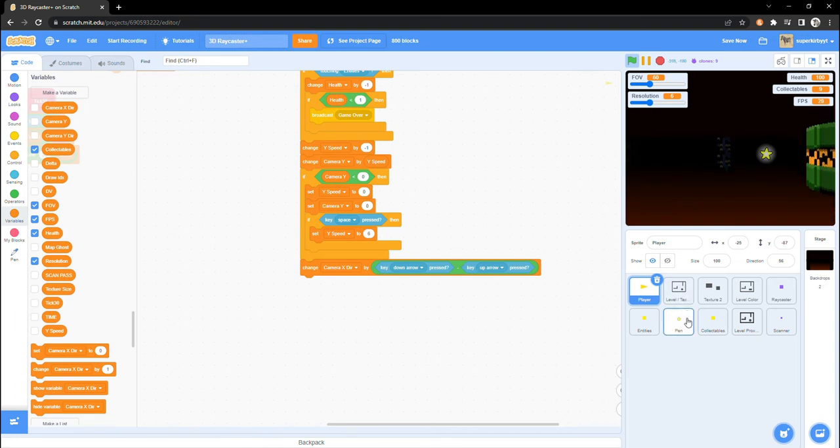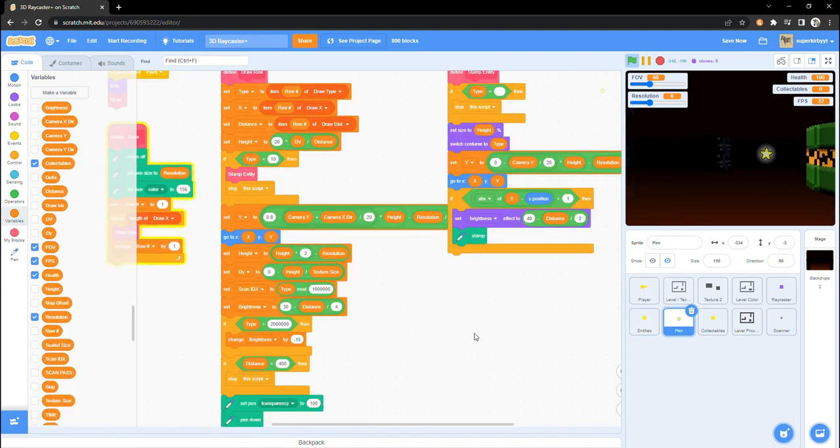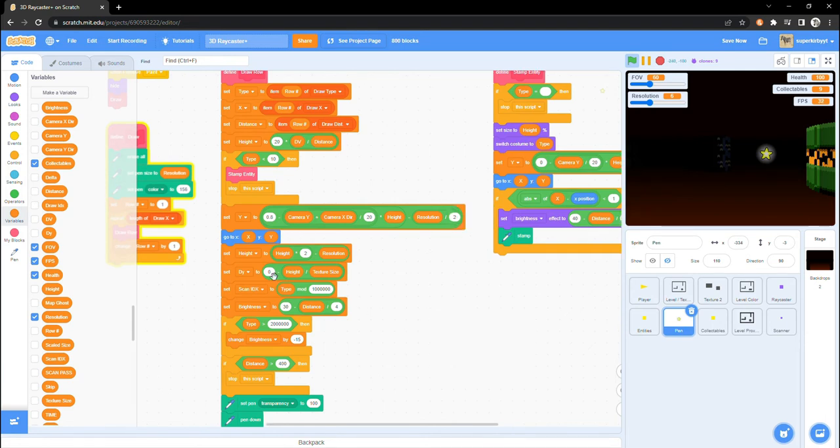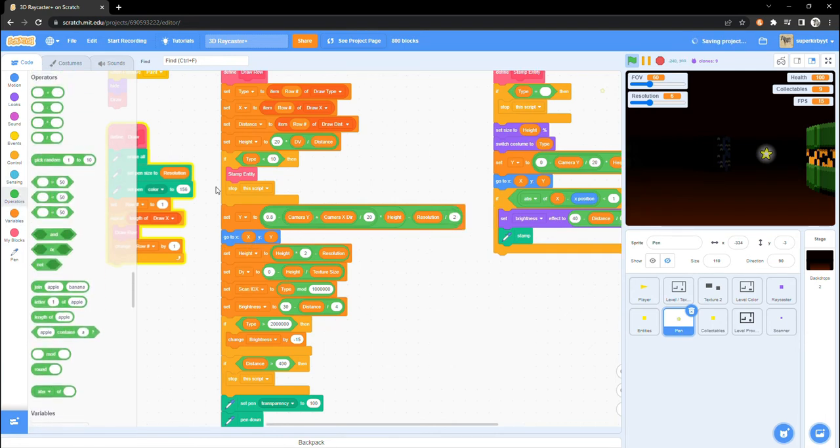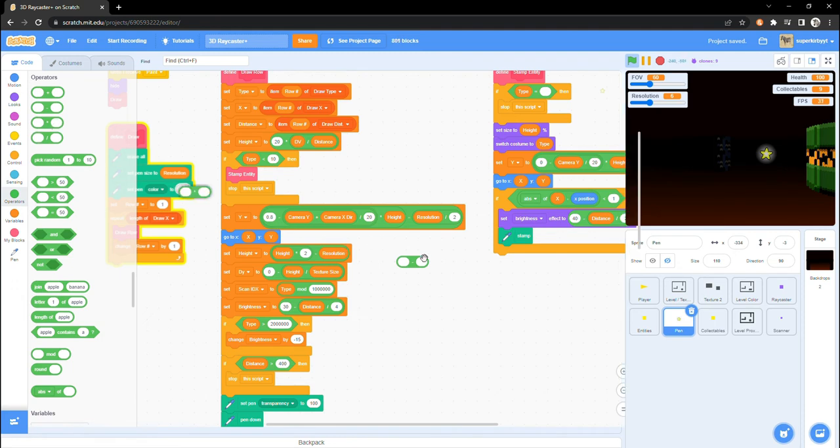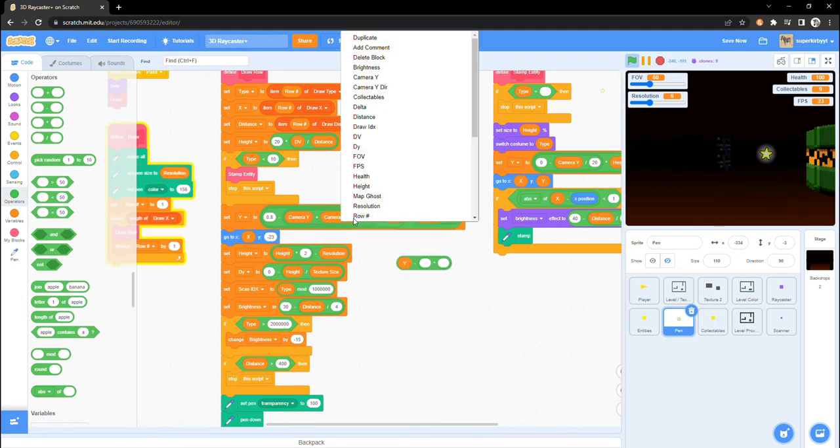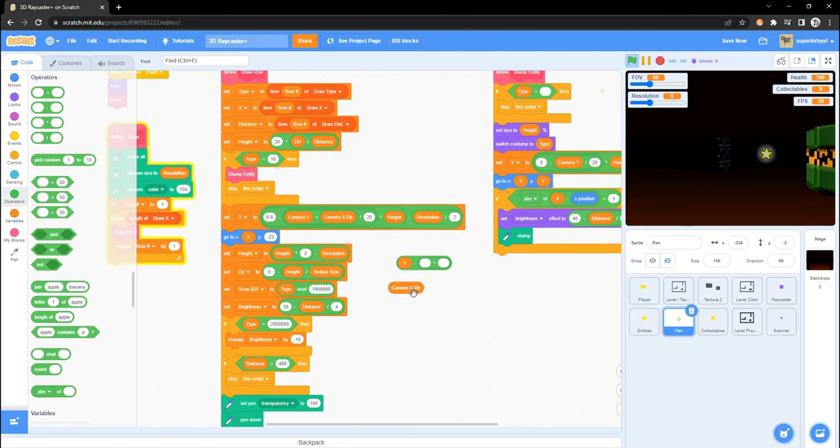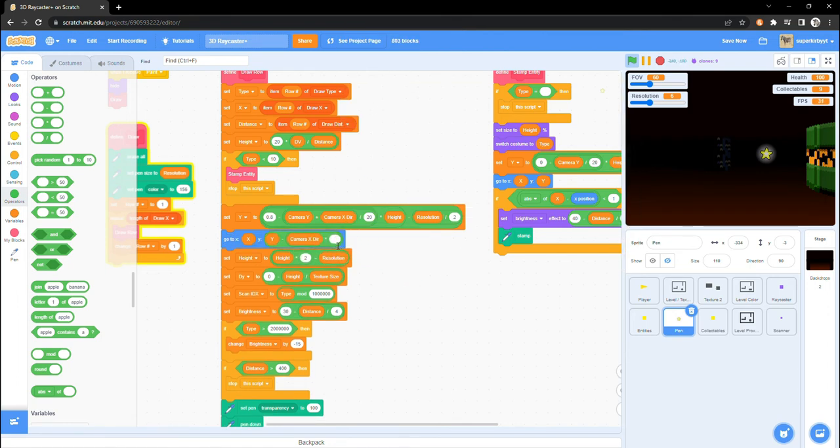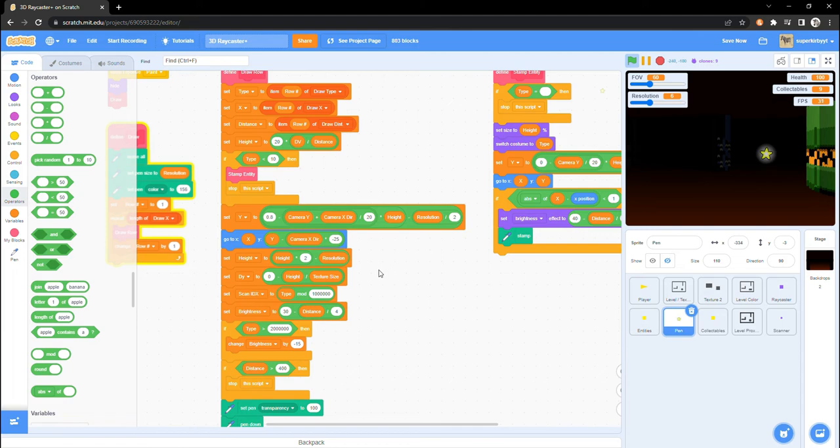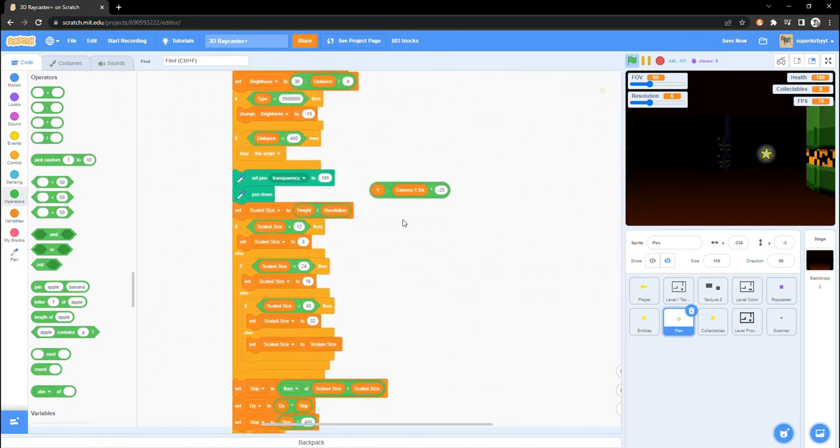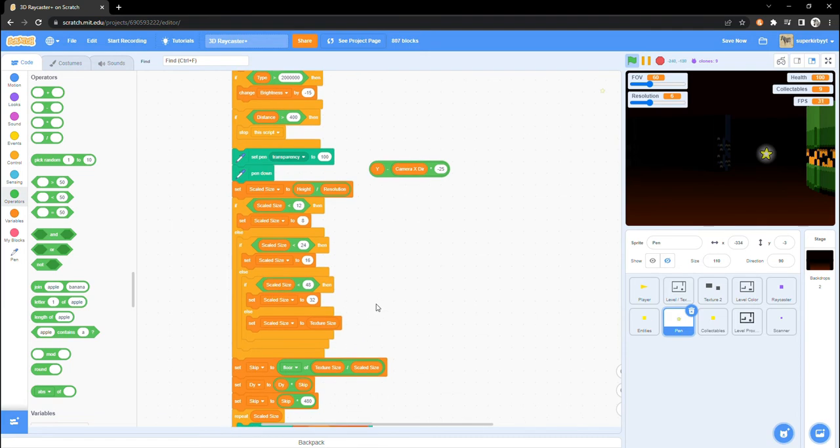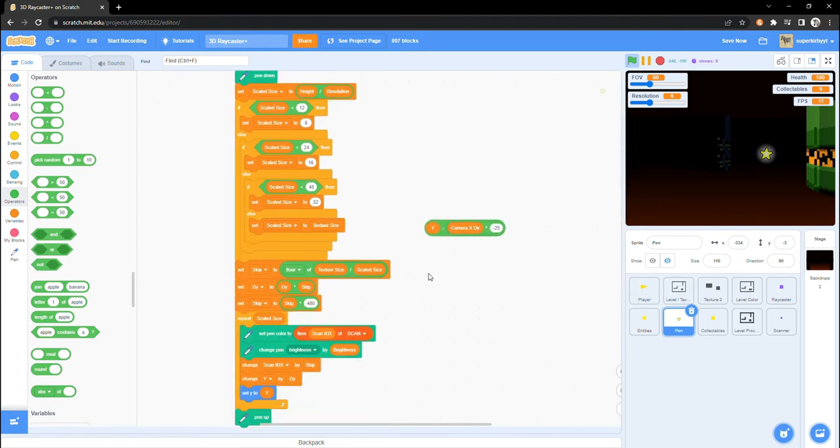Next, we need to create the offset. In the pen sprite, locate the GoToXY under the DrawRowCustomBlock. Change the Y variable to Y minus CameraXDir multiplied by negative 25. The negative 25 is just the value that I find works best, but feel free to mess around with it. Next, copy the Y minus CameraXDir times negative 25 and place it into the SetY block further down the script.